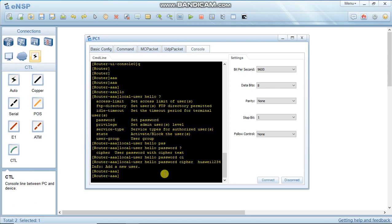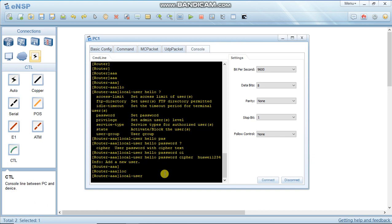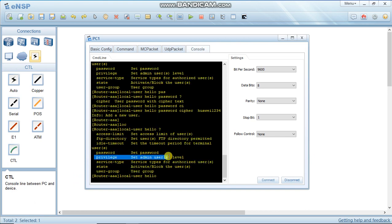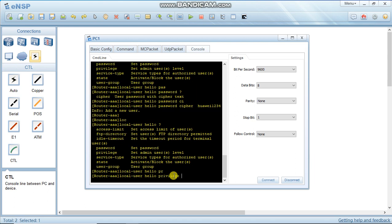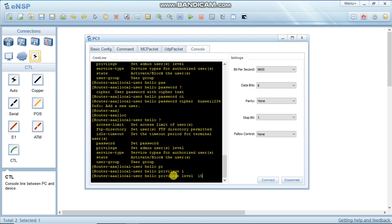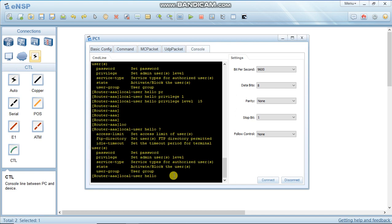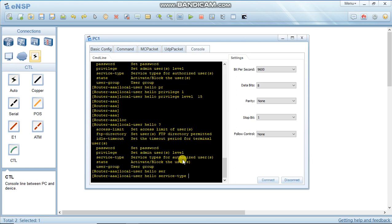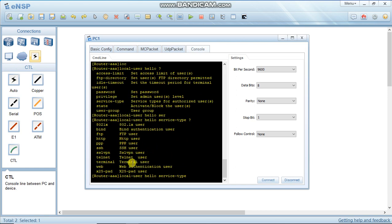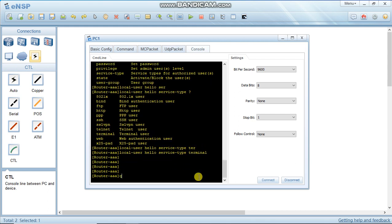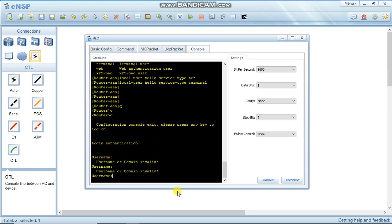You can also set other parameters for local user 'hello'. Set the privilege level - use level 15 (range is 0 to 15). Also set the service type, which is important. The service type options include telnet, PPP, HTTP, and terminal. Since this is a console user, select terminal. Then go back.